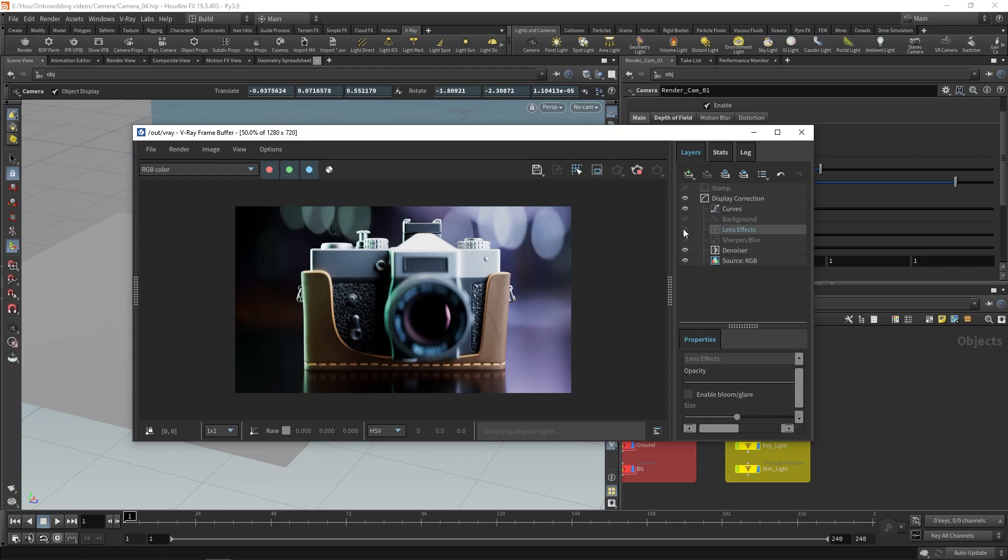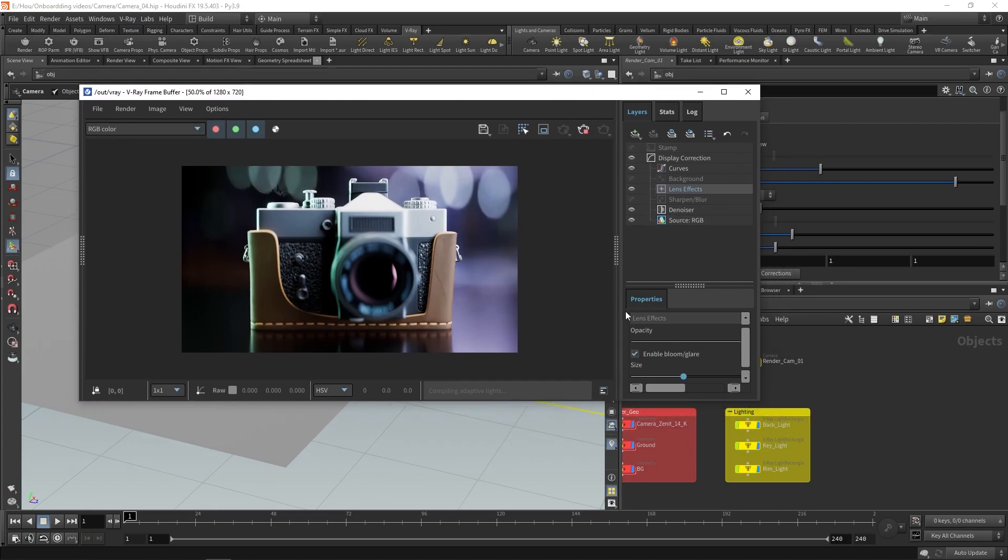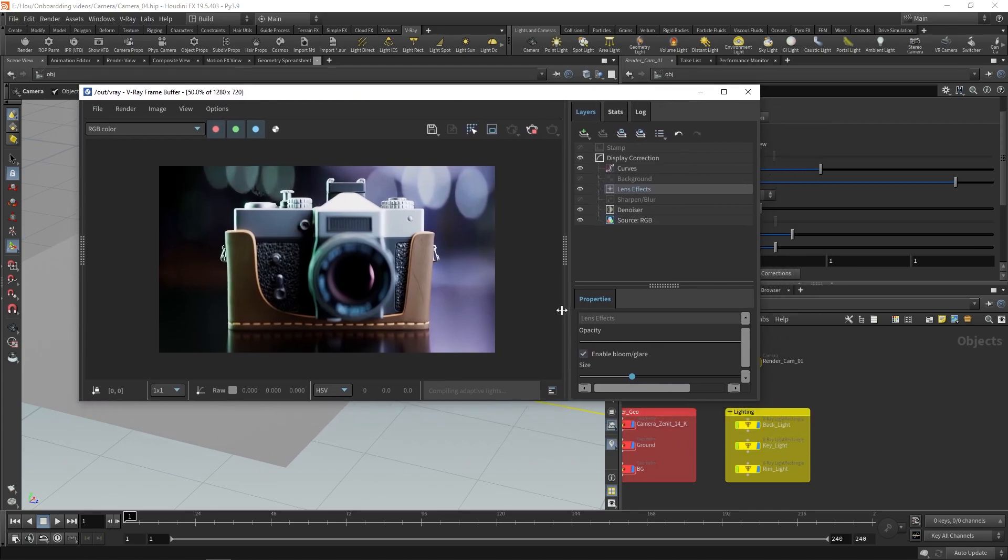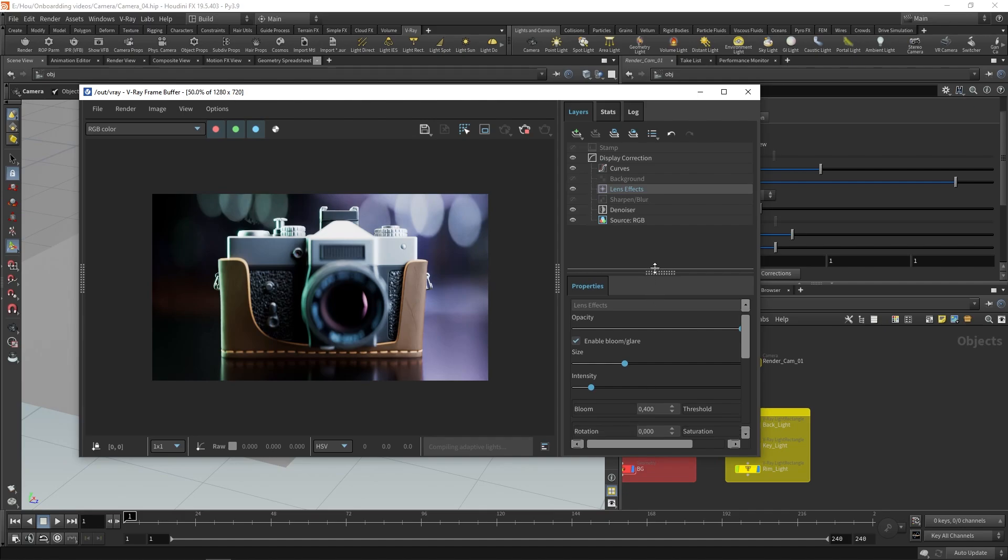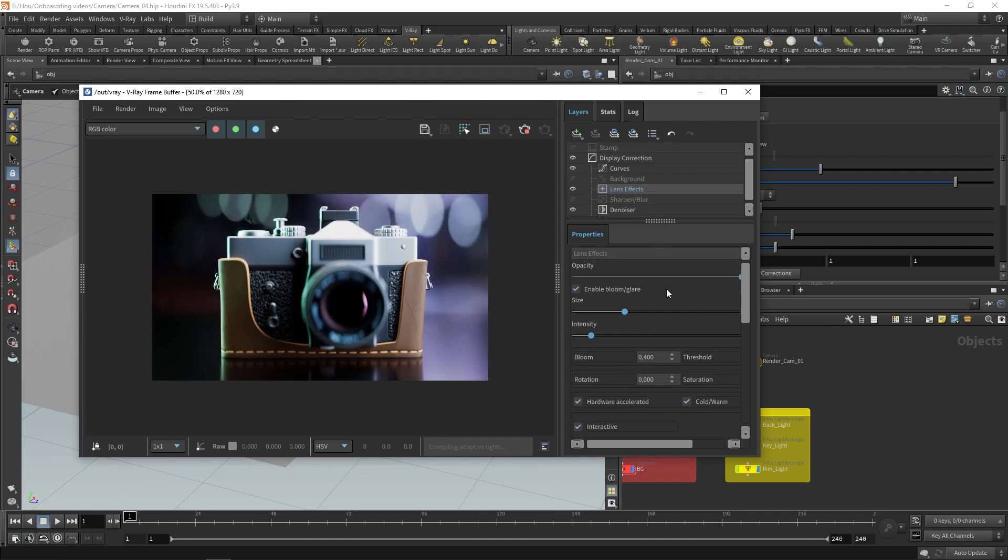This grayed out eye icon indicates that the lens effects are not enabled. To enable it, simply scroll down and click on Enable Bloom and Glare. To make the effect stronger, move the intensity slider to the right. The size slider makes the effect bigger and more apparent.